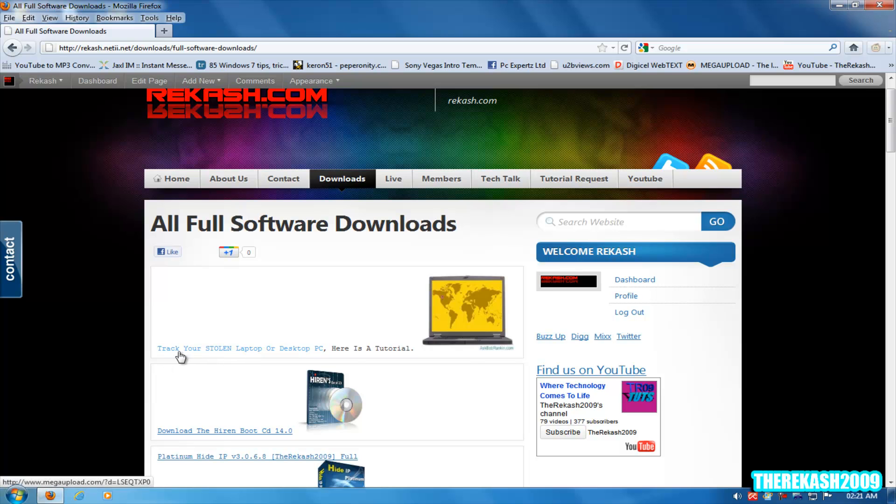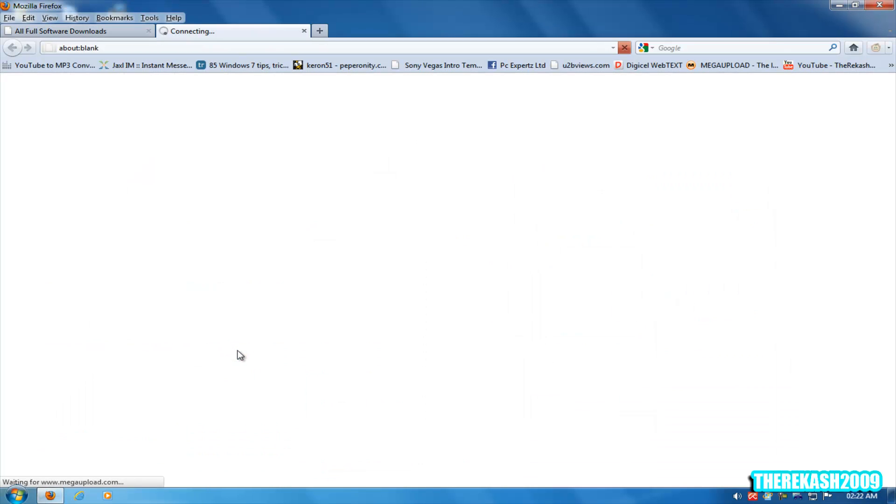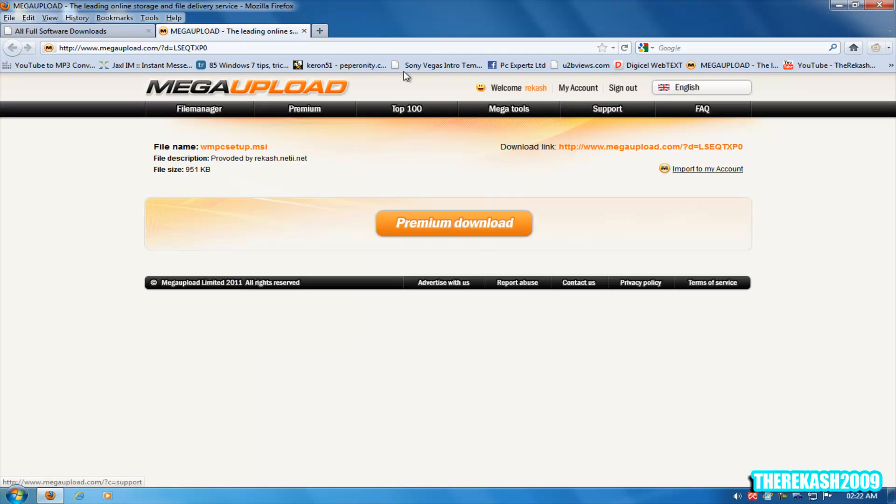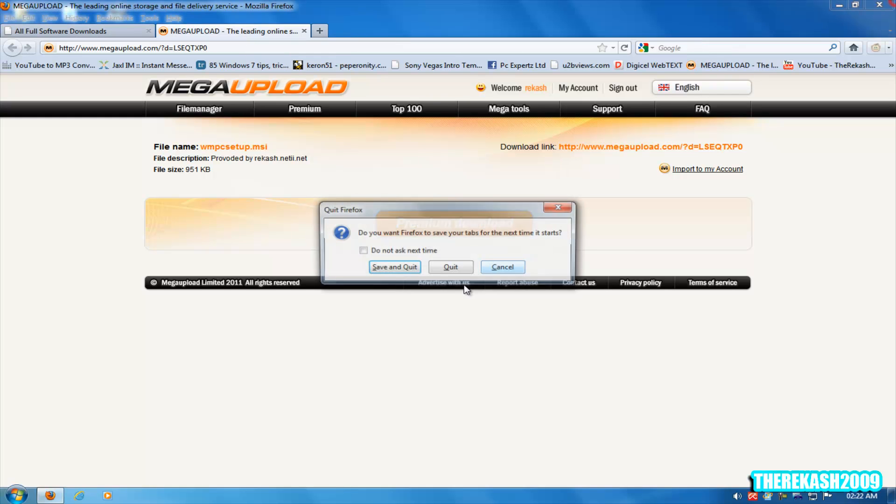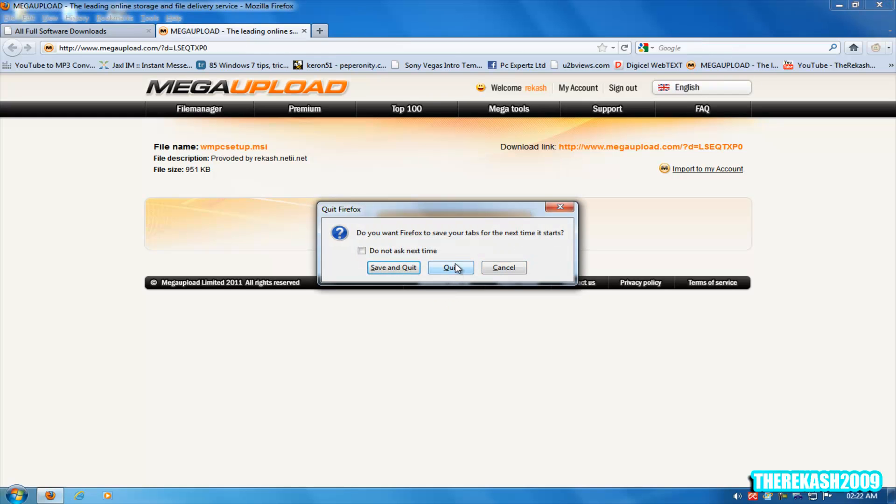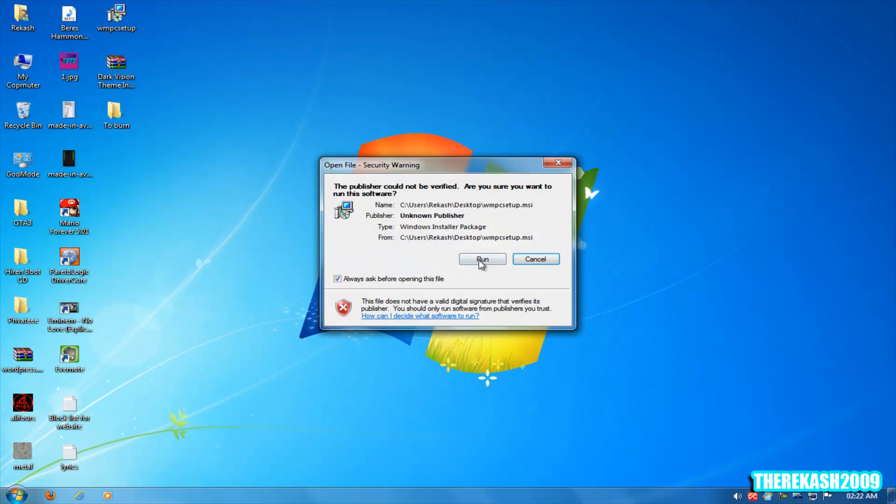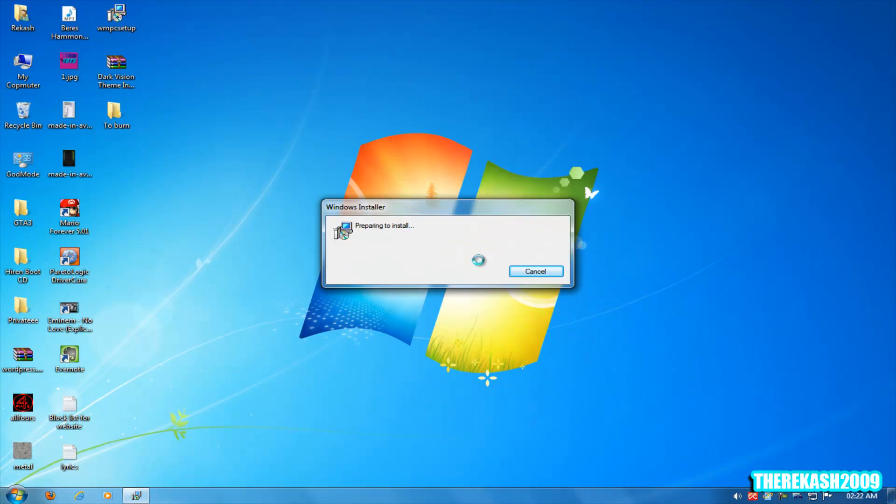This one, it's the first link here: Track Your Stolen Laptop or Desktop PC. Just click that link and it will come to Mega Upload. Click download here. I have already downloaded it and here it is, just install that.